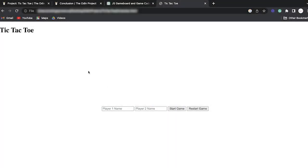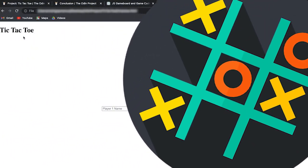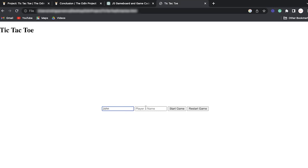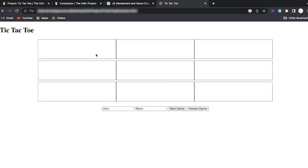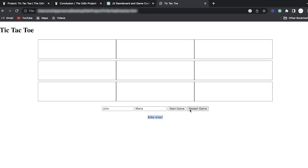Today we're going to work on tic-tac-toe. Let me do a small demo of how it's going to look. I'll put here John and Maria, start the game, and a three-by-three grid will show up. Player one plays, player two plays, and if player one wins we display a message. We can restart the game. It looks simple but it has a lot more complexity than initially meets the eye.